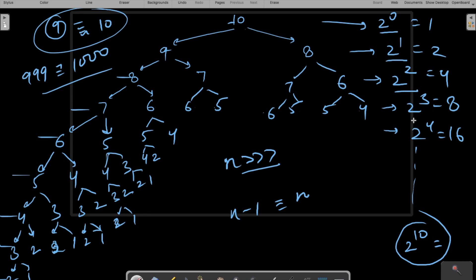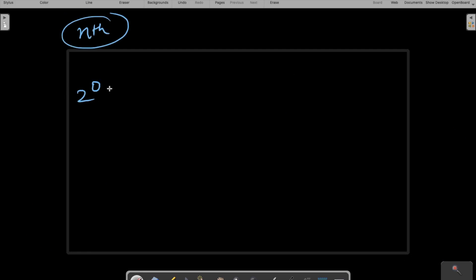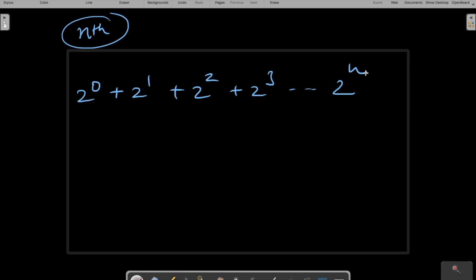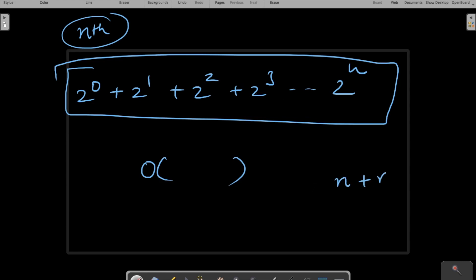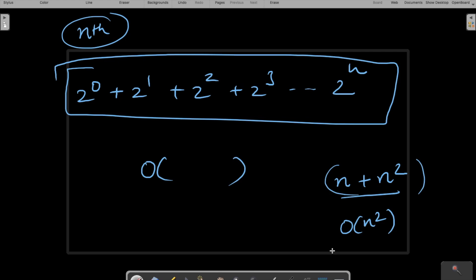This means the total calls go up to 2^n. The total number of calls is 2^0 + 2^1 + 2^2 + 2^3 + ... + 2^n. When we compute Big-O, we take the dominant term. The highest term here is 2^n, so the time complexity for finding the nth Fibonacci number using recursion is O(2^n), which is extremely costly.